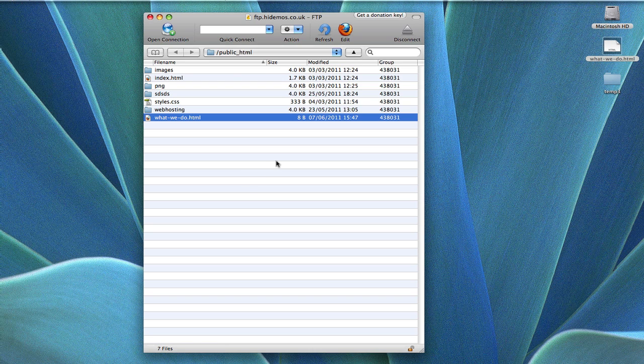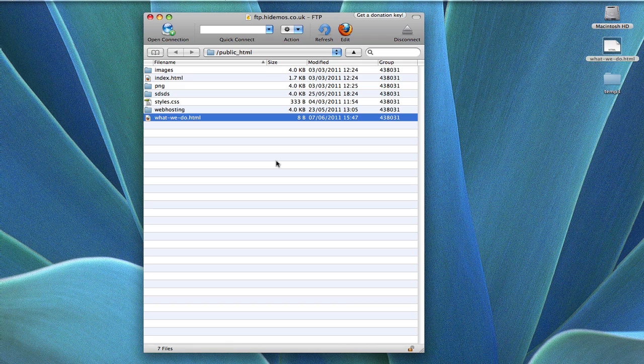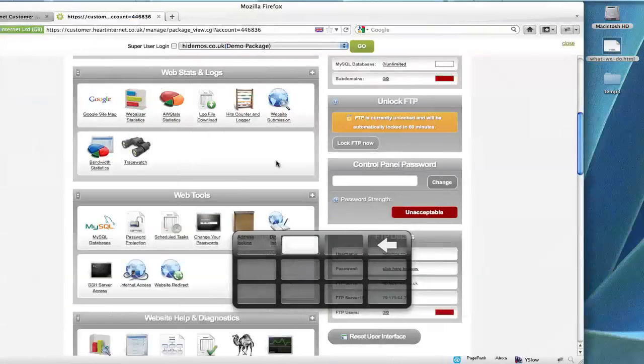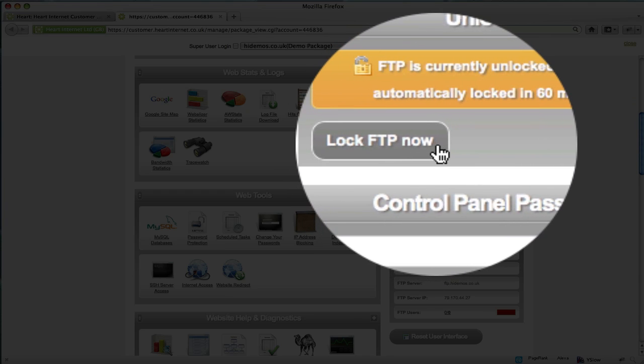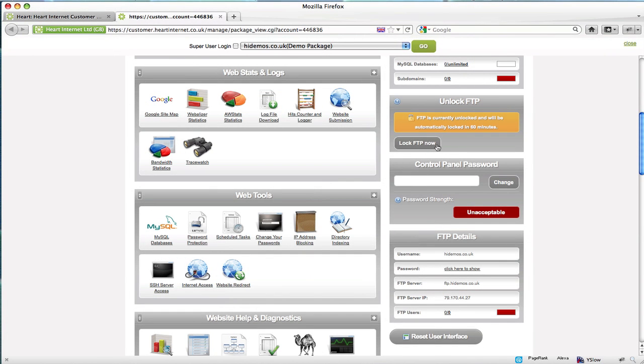If you don't need FTP open for the full hour, then once you have finished you can always go back into extend and click the lock FTP now button, just there. I always highly recommend doing this.